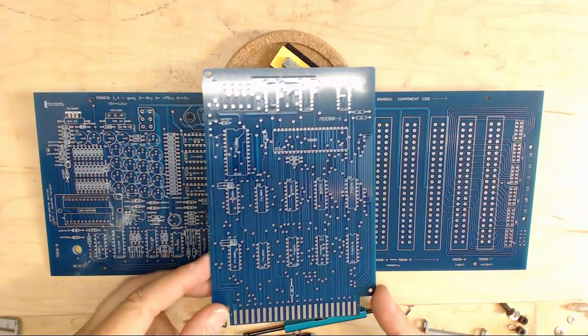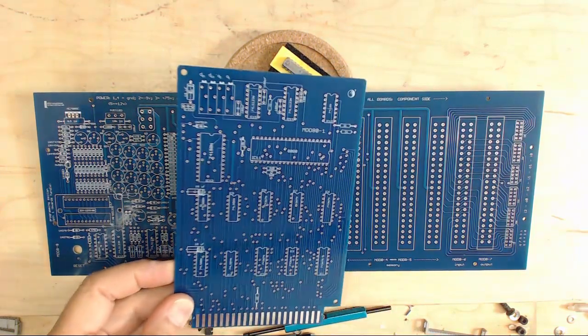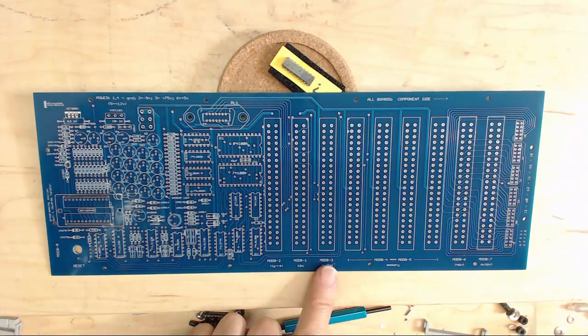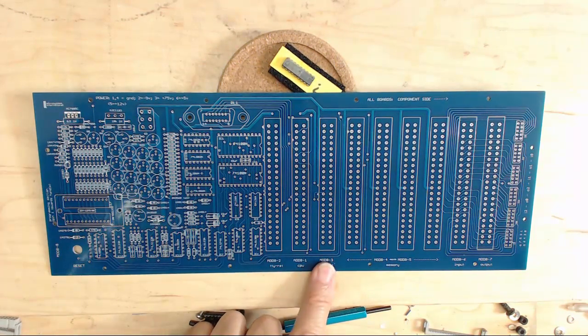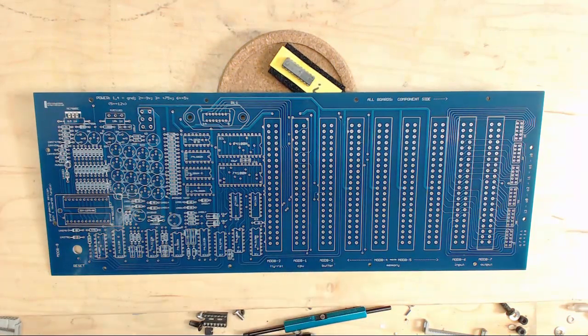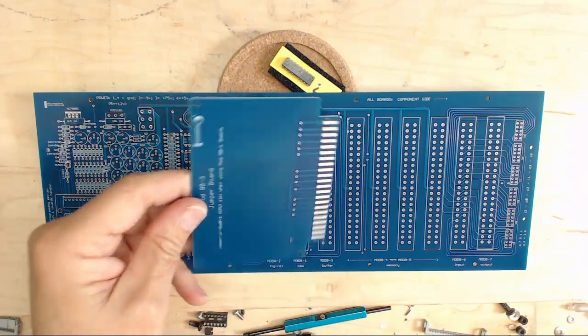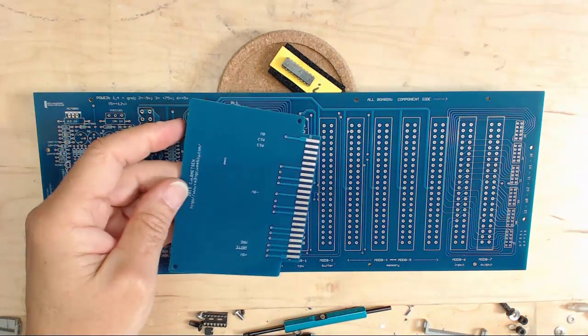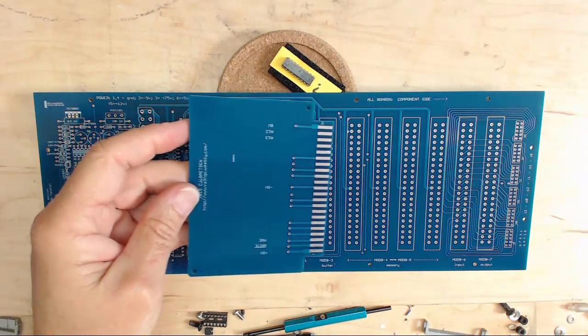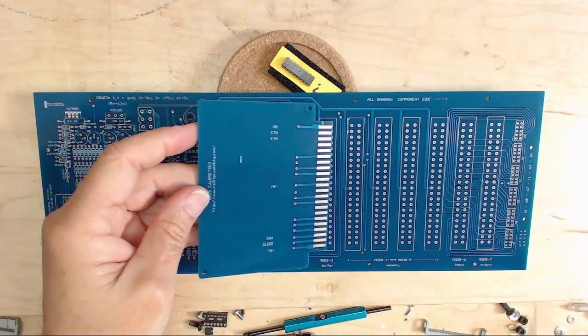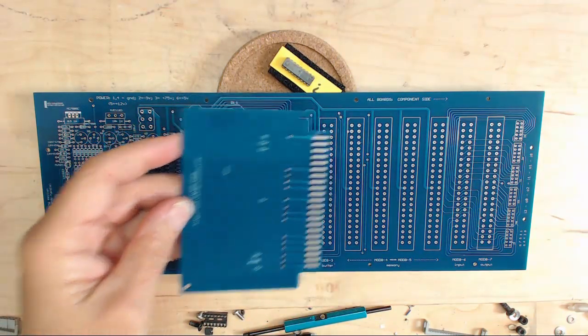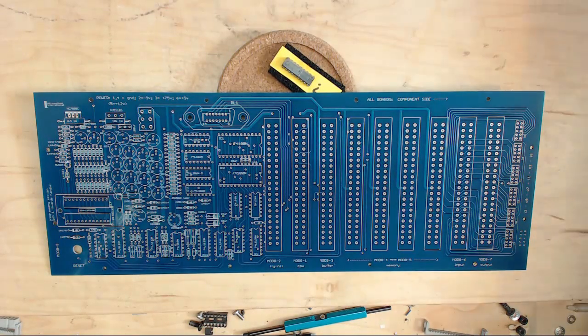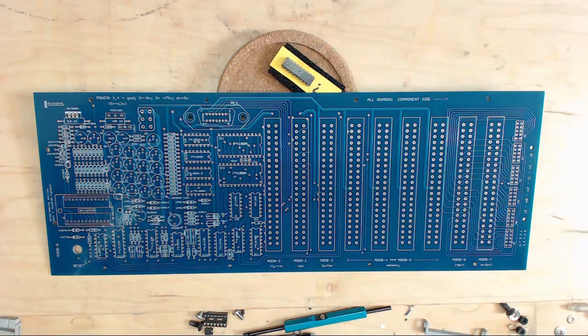And because the 8080 had much much higher drive capabilities than the 8008, you don't need the buffer card. So there's just a little jumper card that goes into its place—the buffer card.